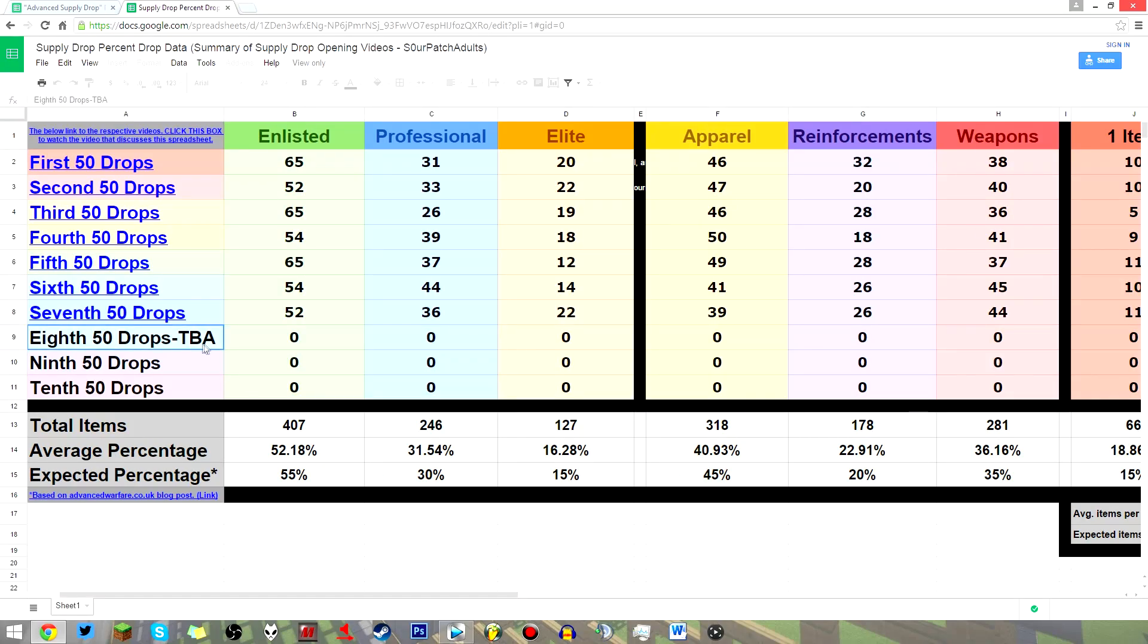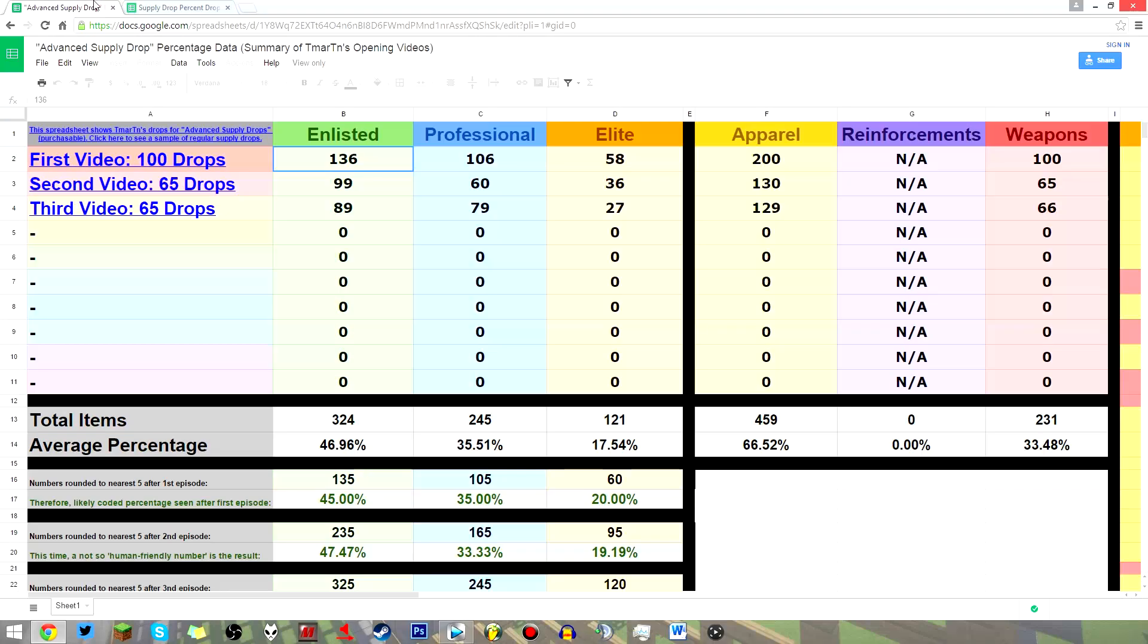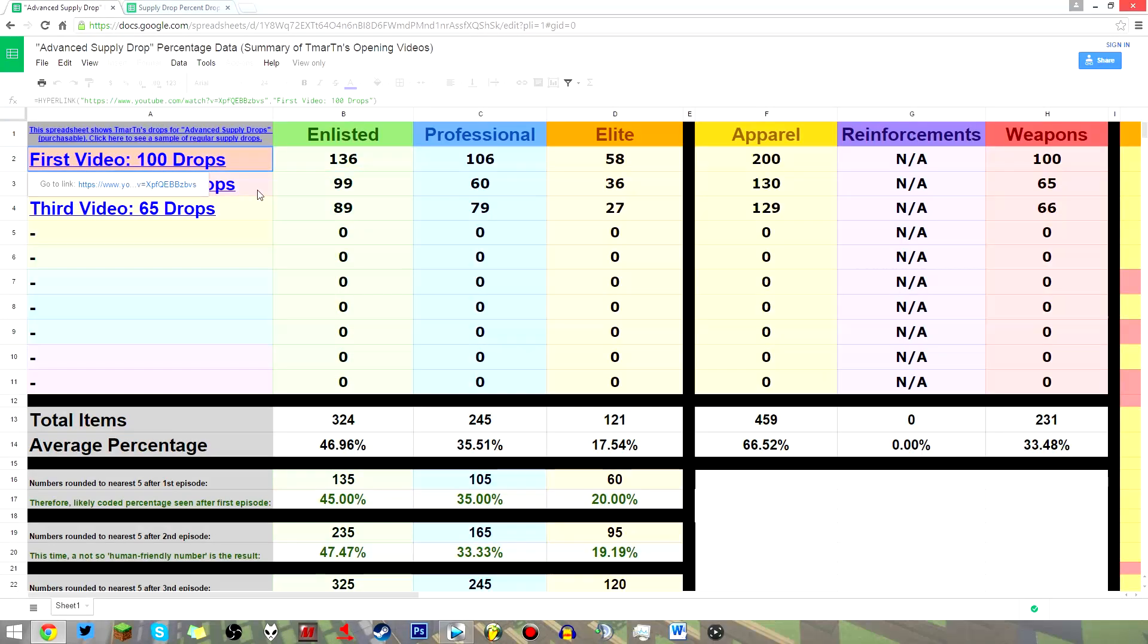But that aside, you can see our current running percentage hangs around 52% enlisted, 32% professional, and 16% elite. Now if we take a look at the advanced supply drop spreadsheet, this is a sample size of 230 advanced supply drops, the most you can buy with the current temporary limit they have in place.